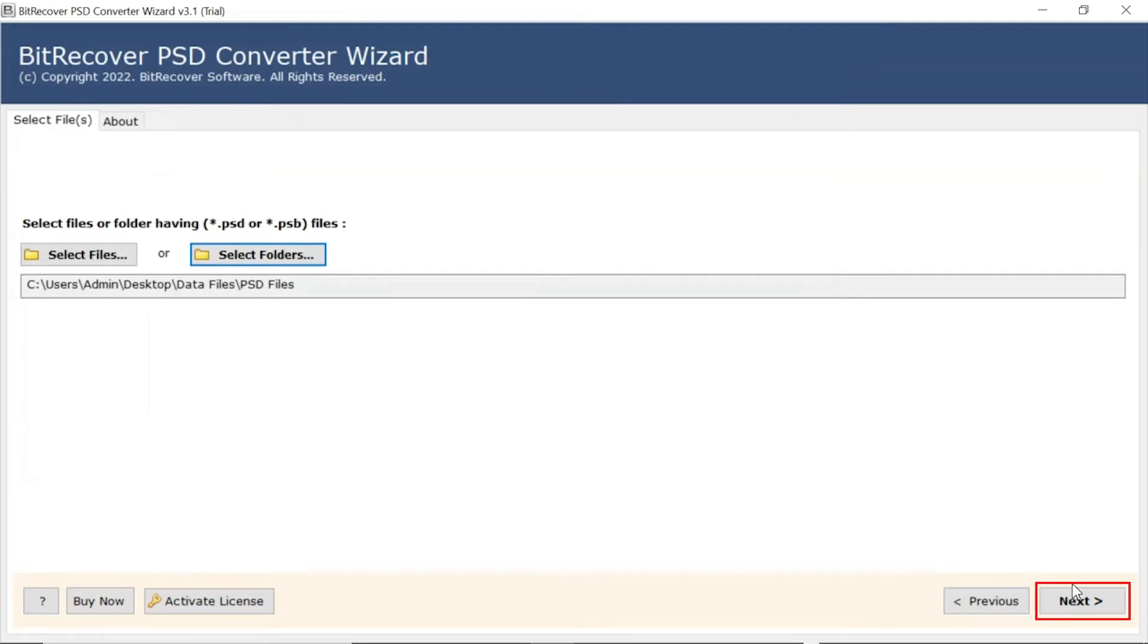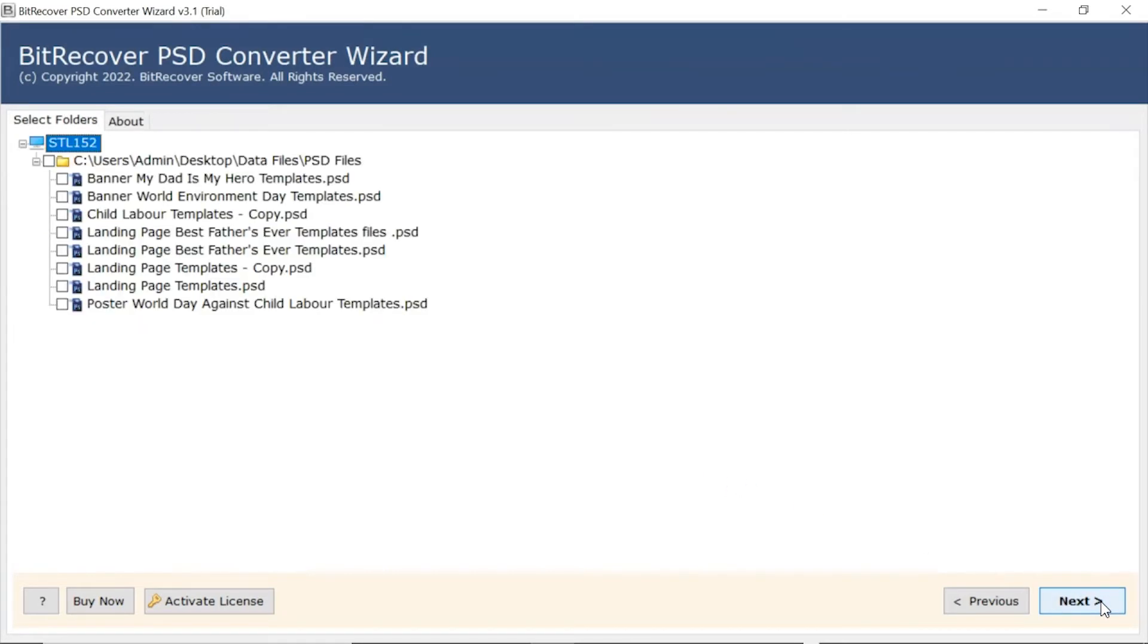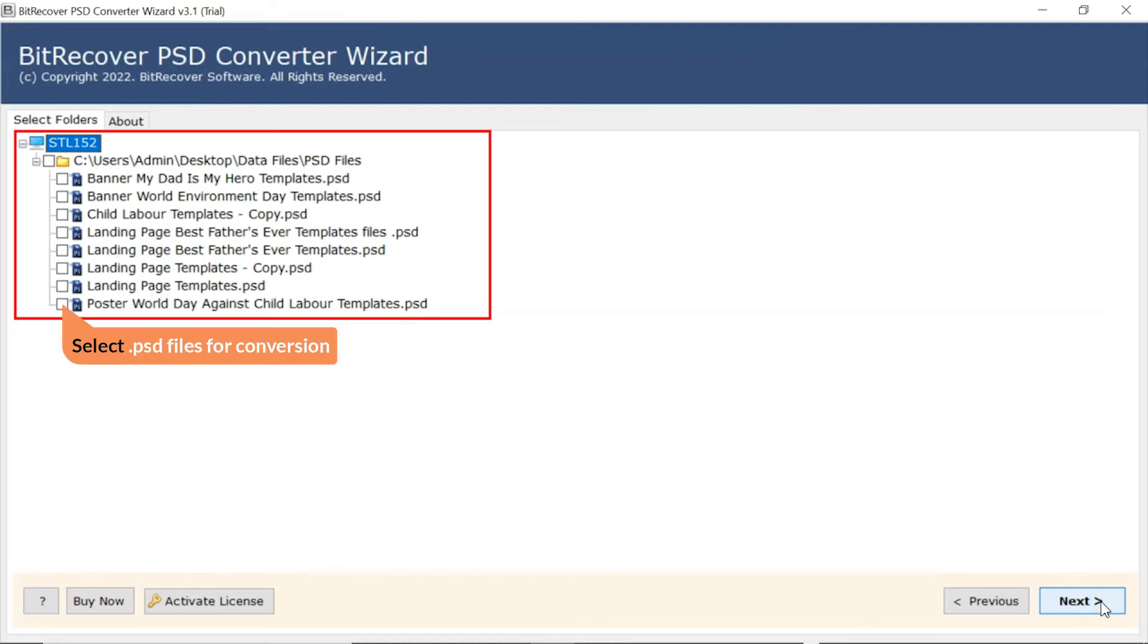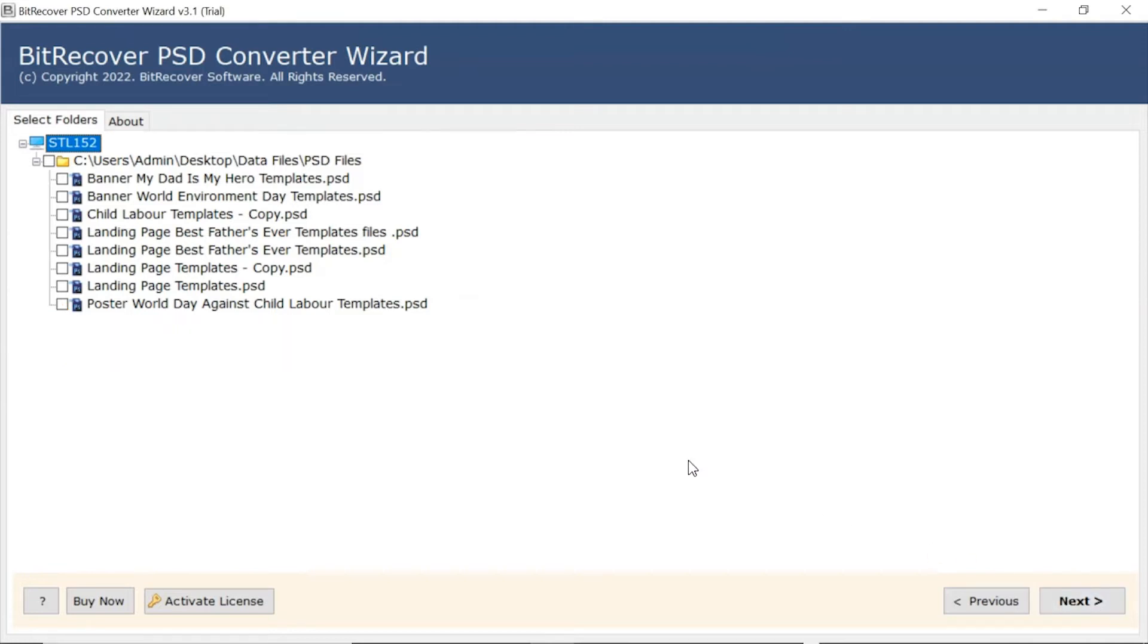Now, click on the Next button. After this, the software analyzes the chosen PSD file and lists them in the software interface.